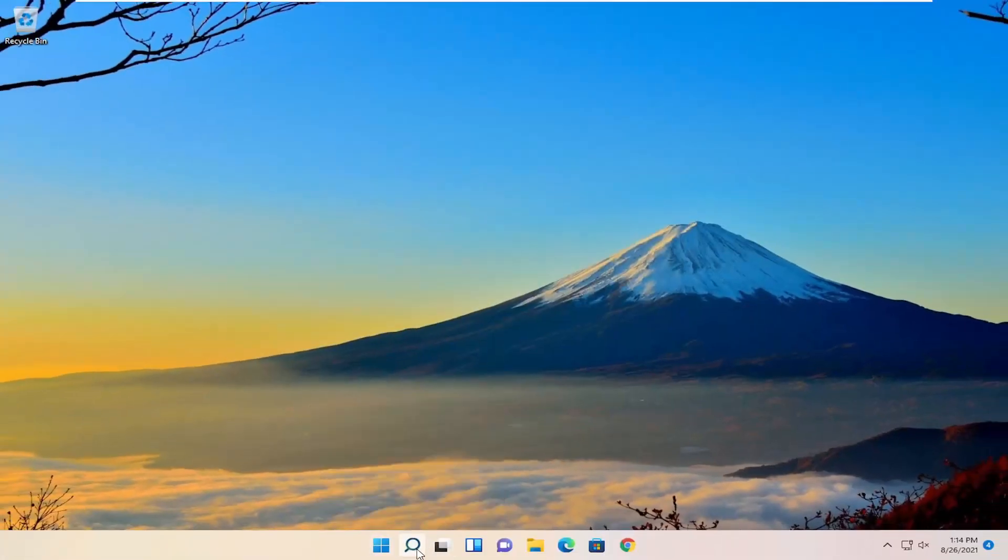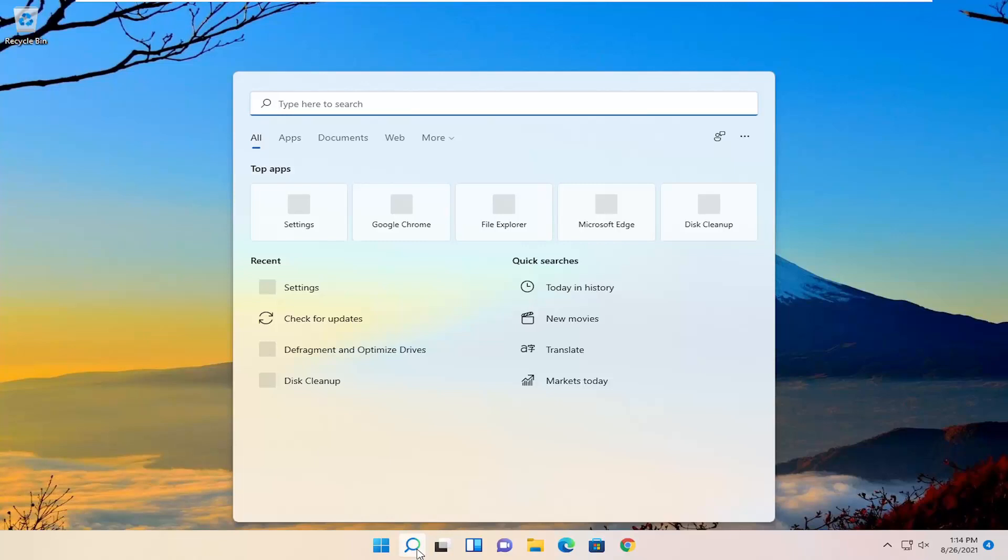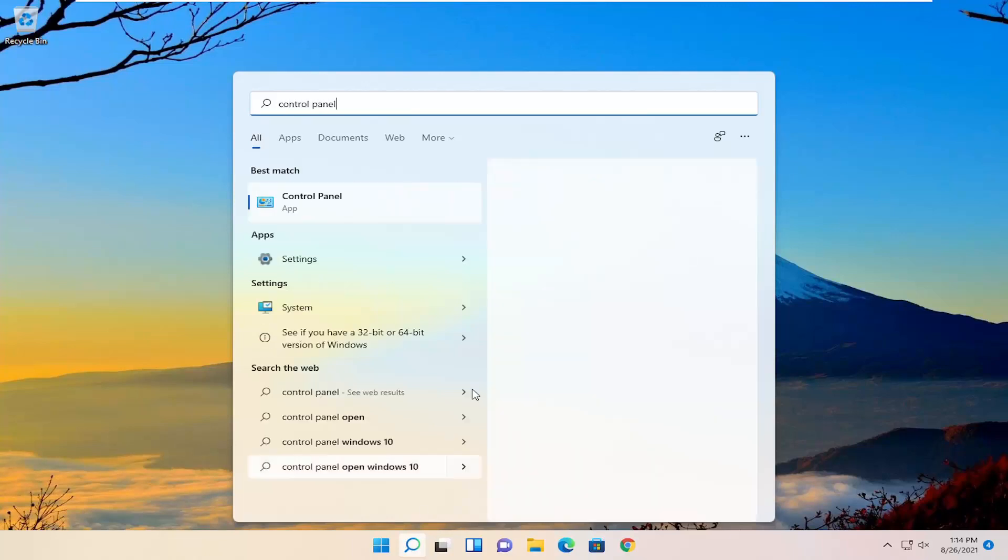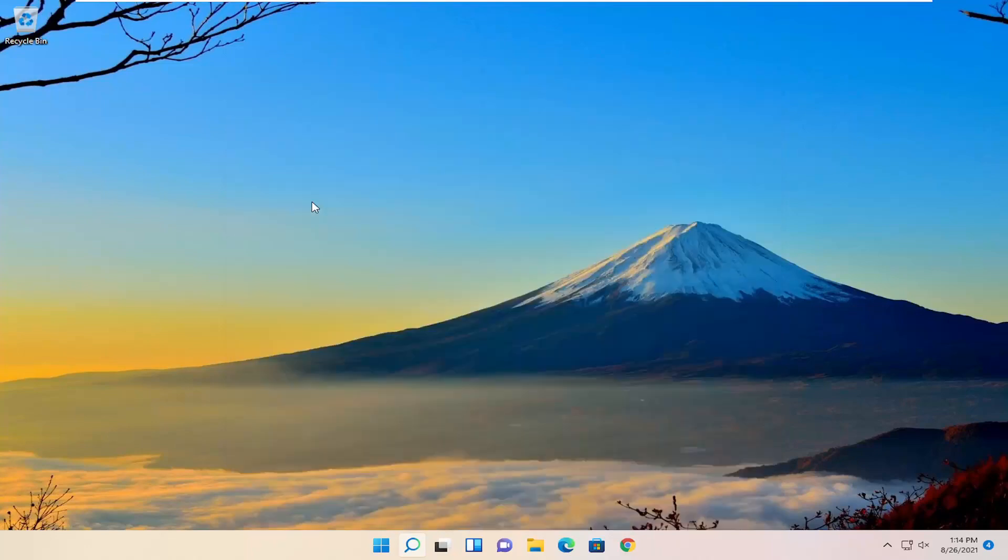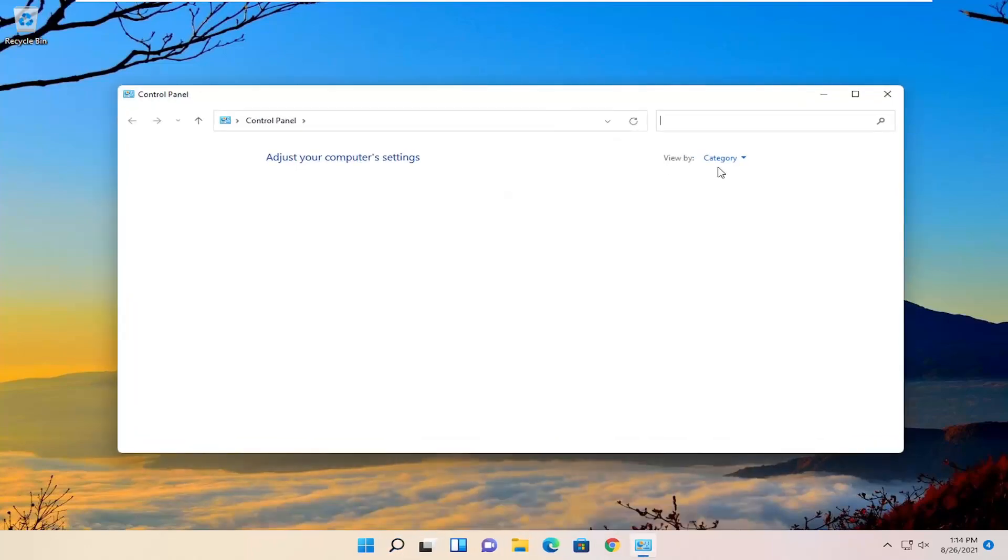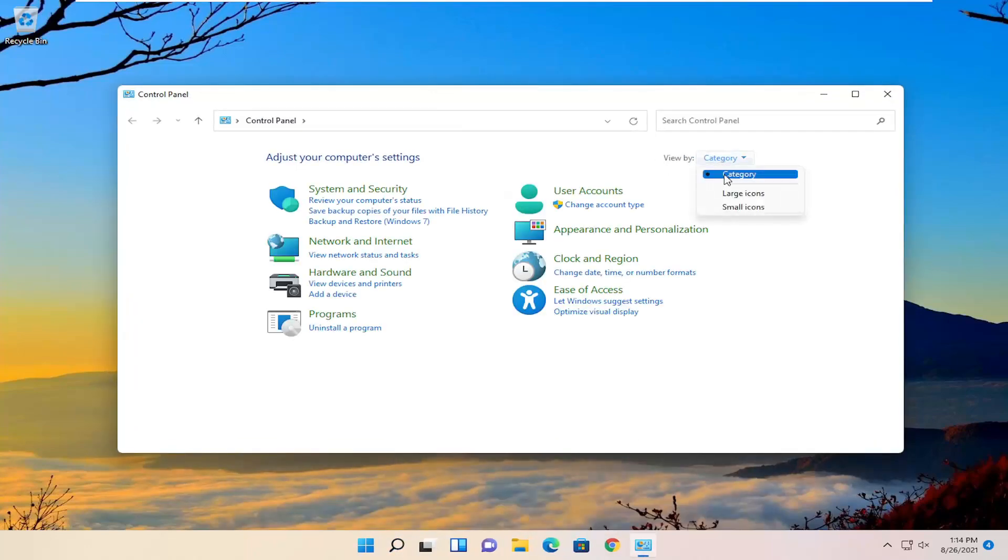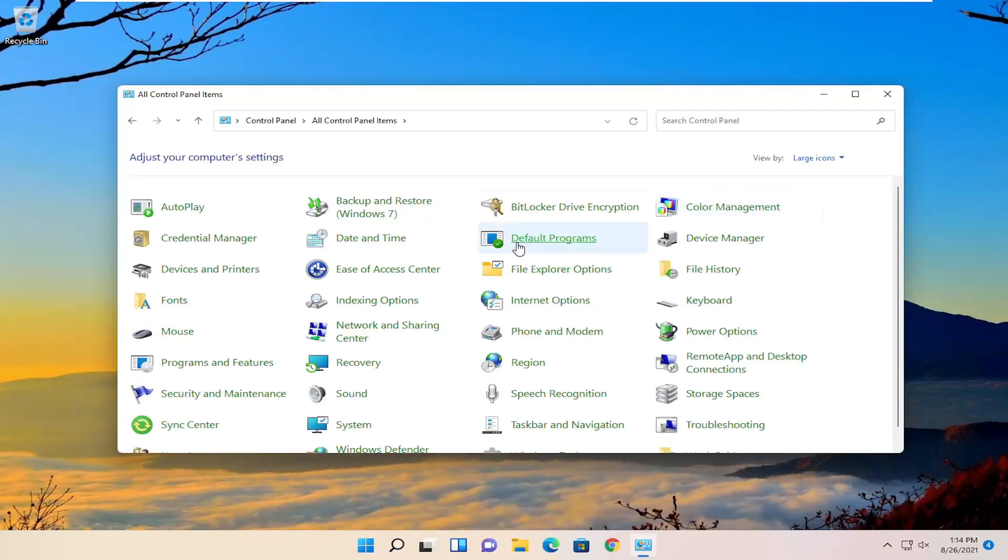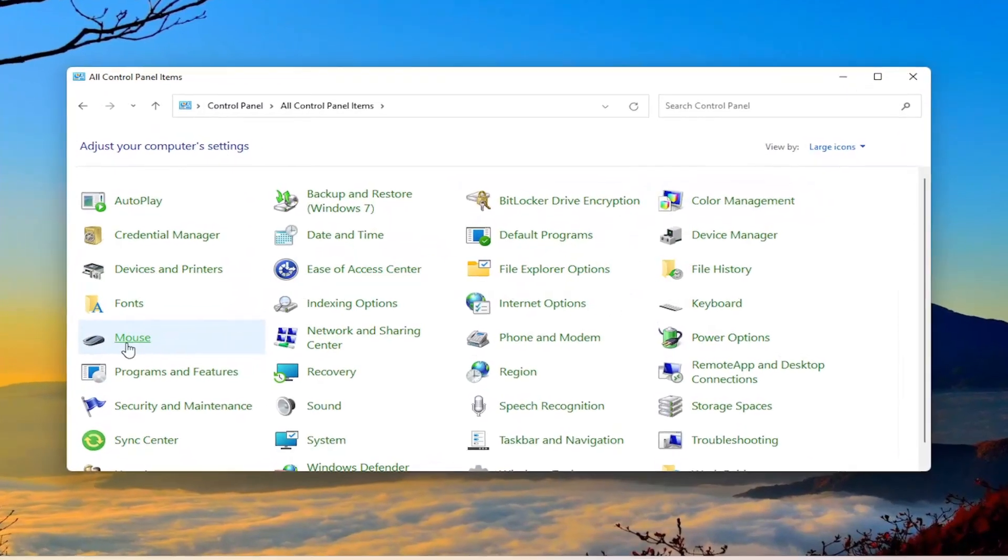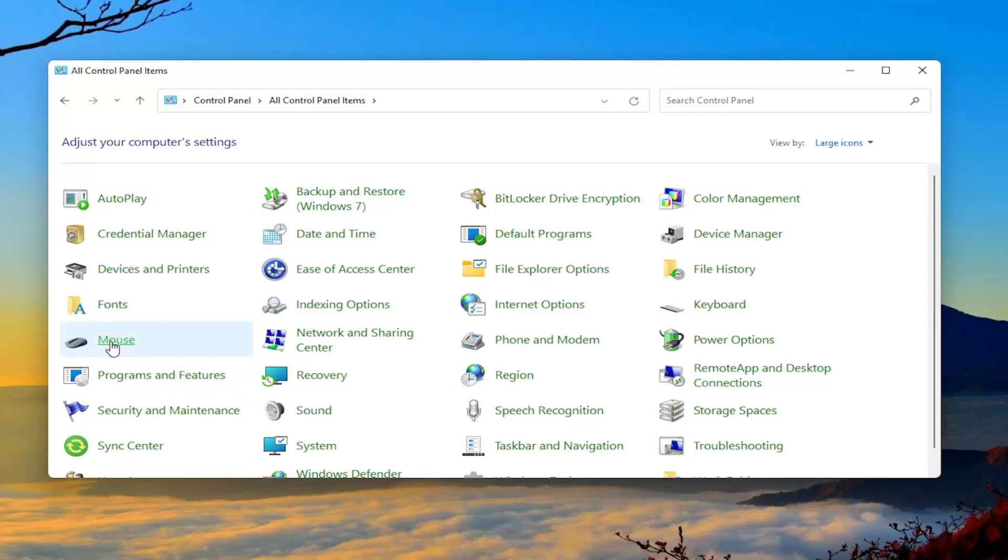Something else you can try: open up the search menu again, type in control panel. The best result should come back with control panel. Go ahead and open that up. Set your view by to large icons, and then select mouse.